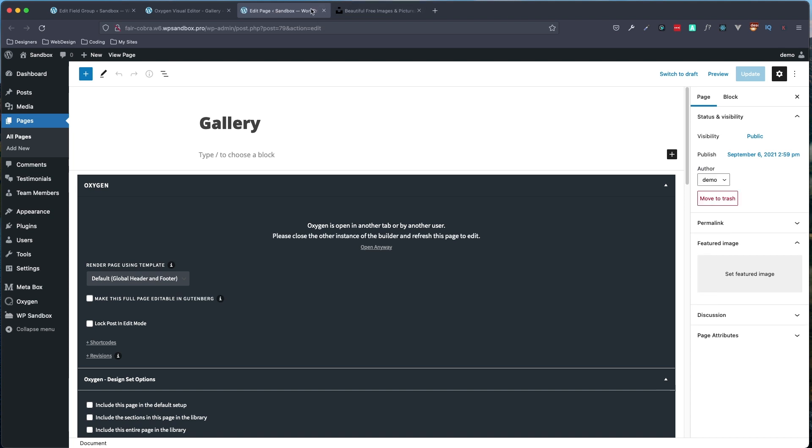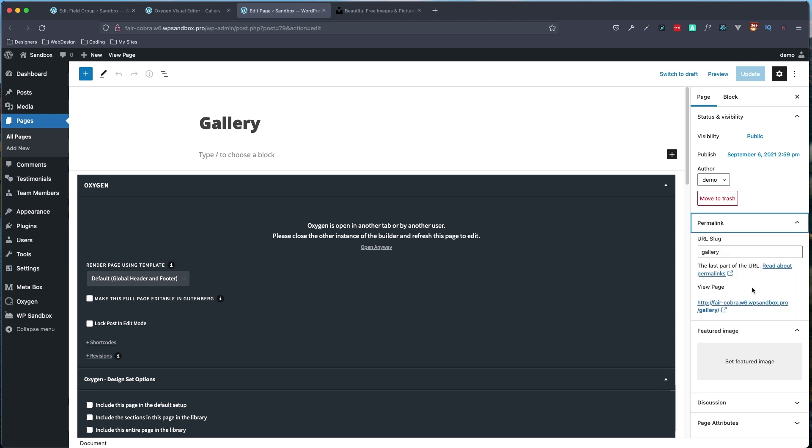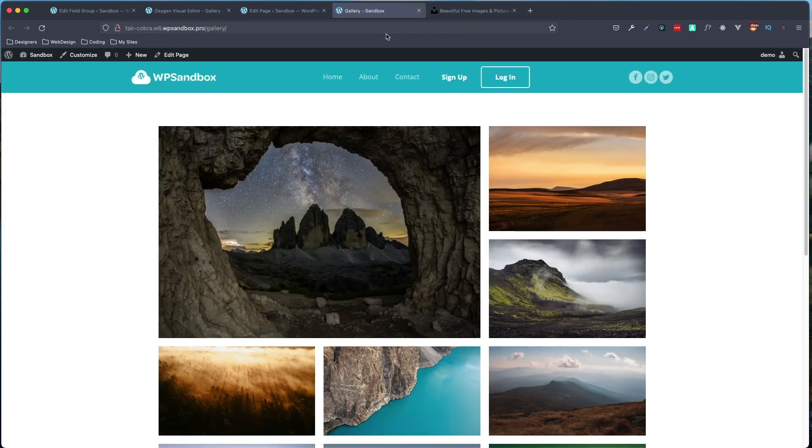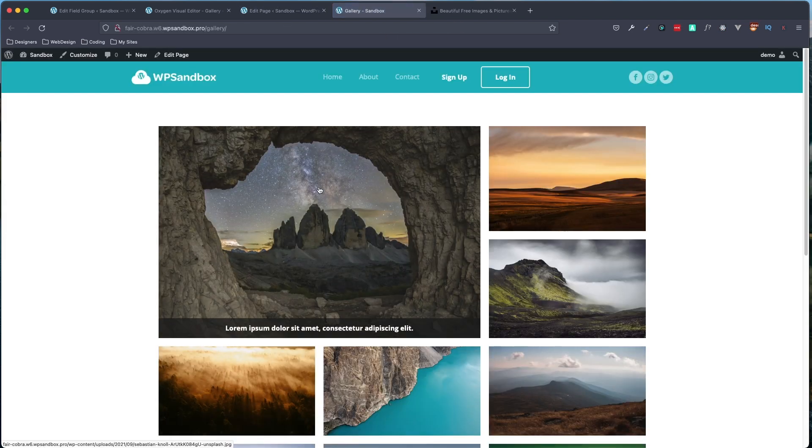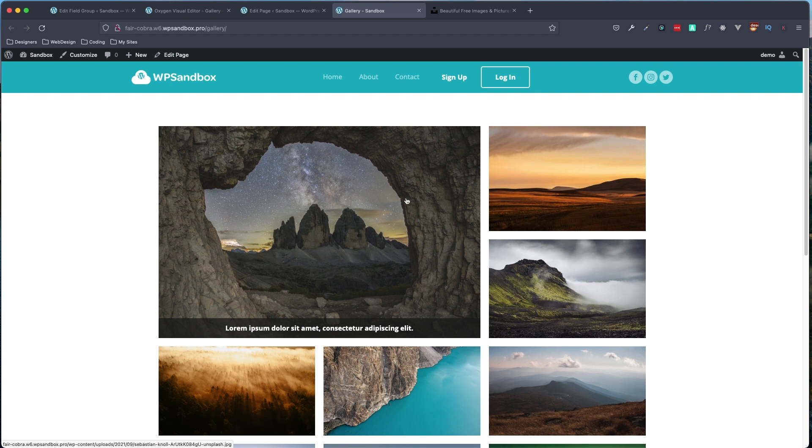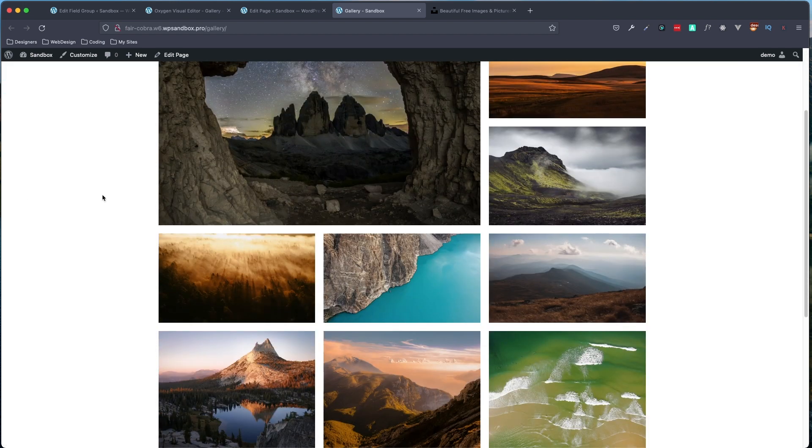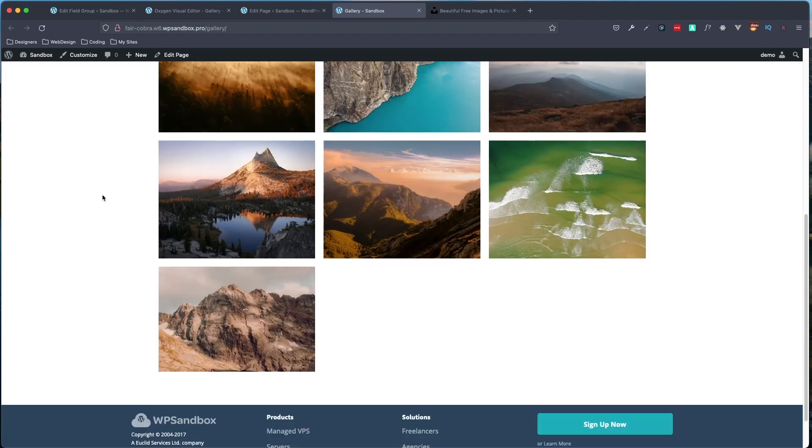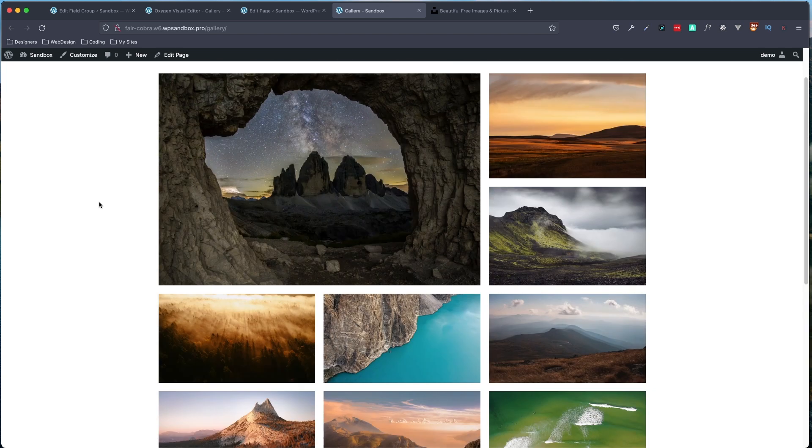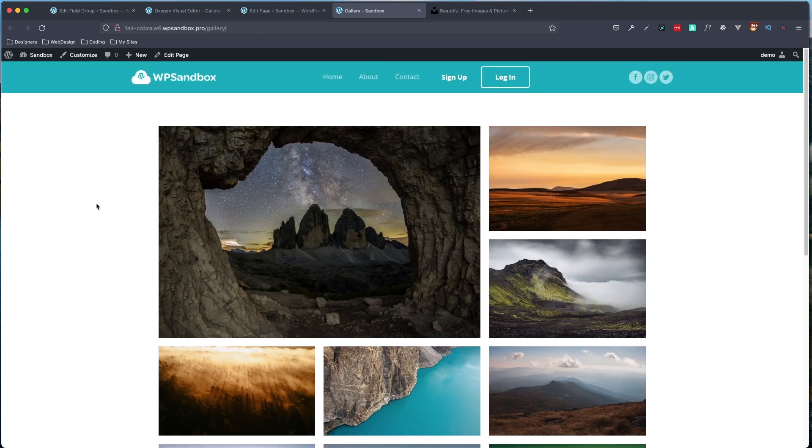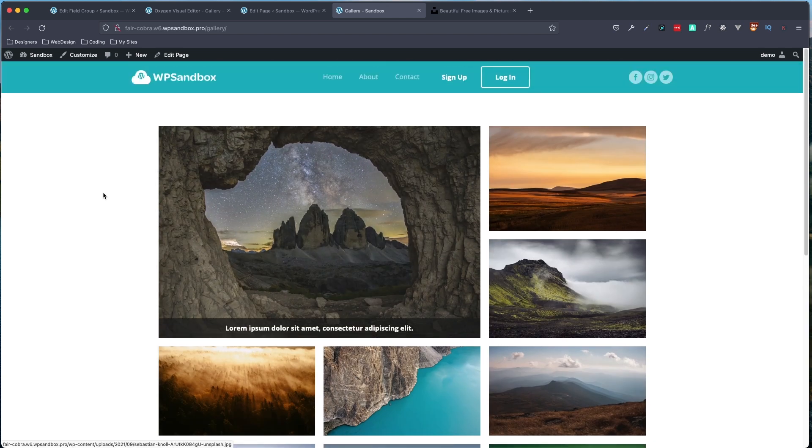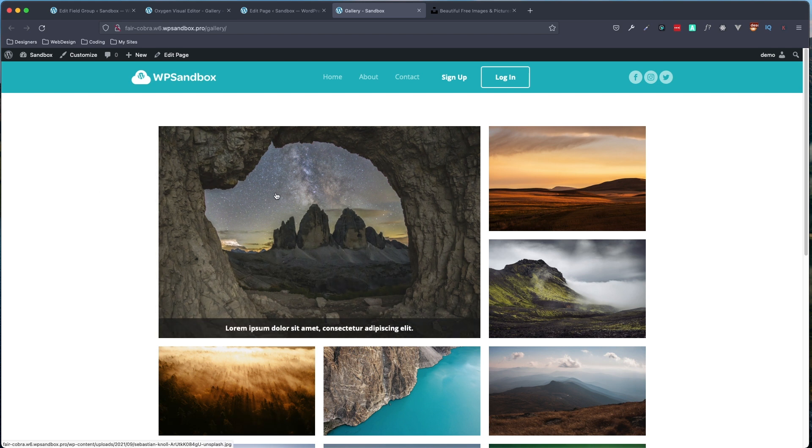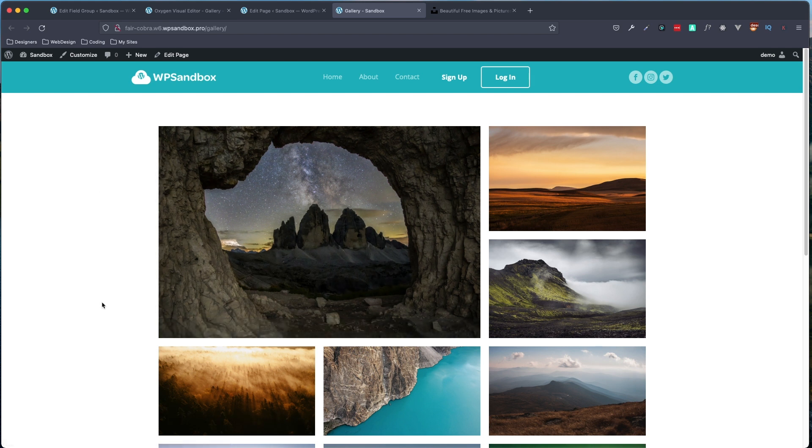I apologize, I clicked the wrong thing there. So let's try that again. All right, so you can see on the front end, we have our gallery showing here. And it was pretty easy to get that all showing up correctly. You can see when we hover, we get that little bit of image opacity. And our text shows up at the bottom here.